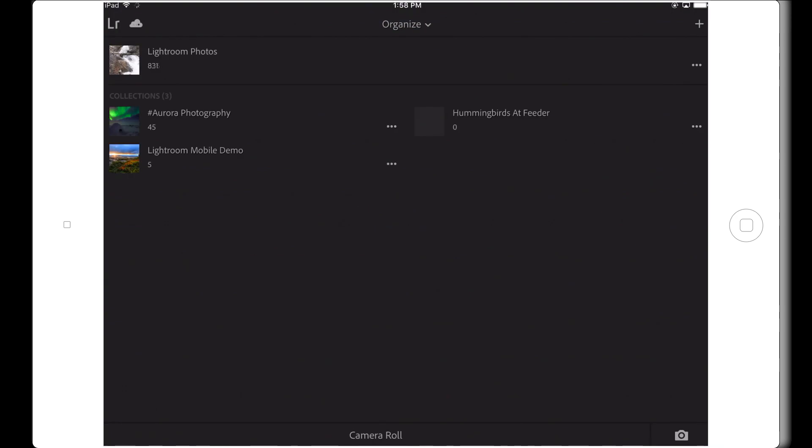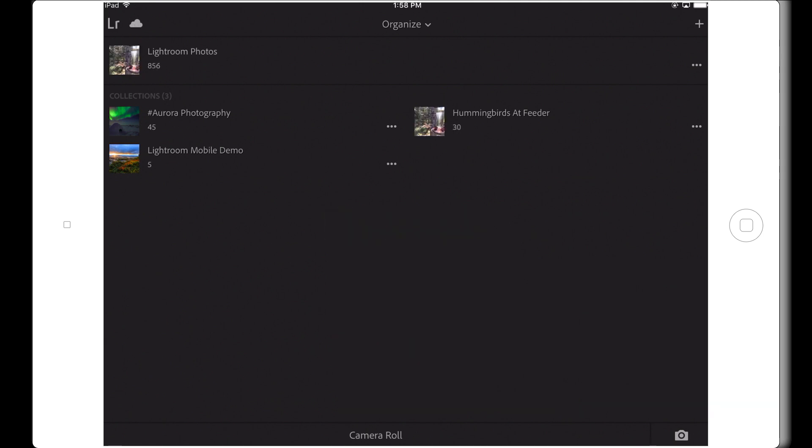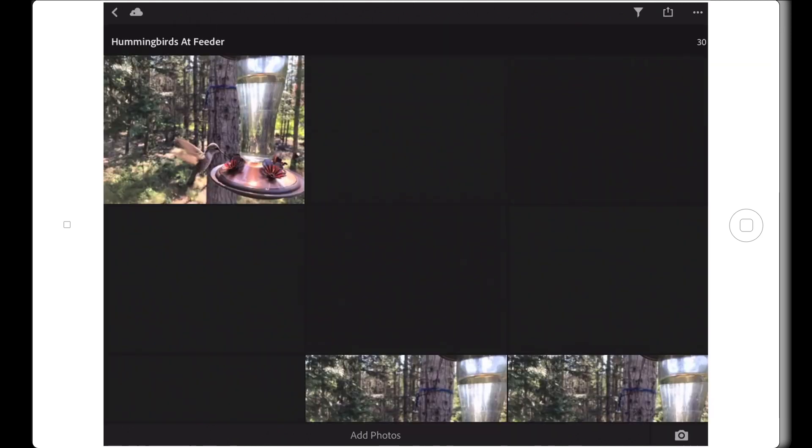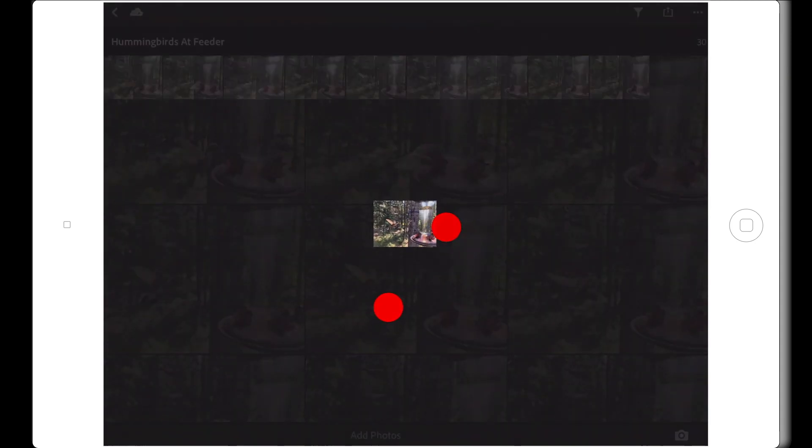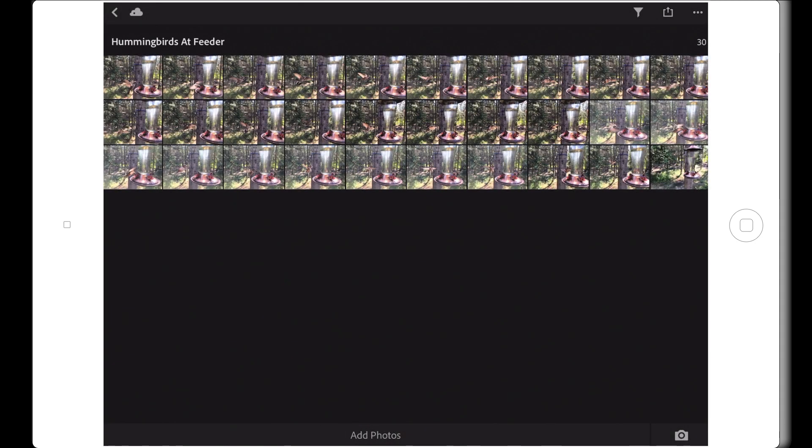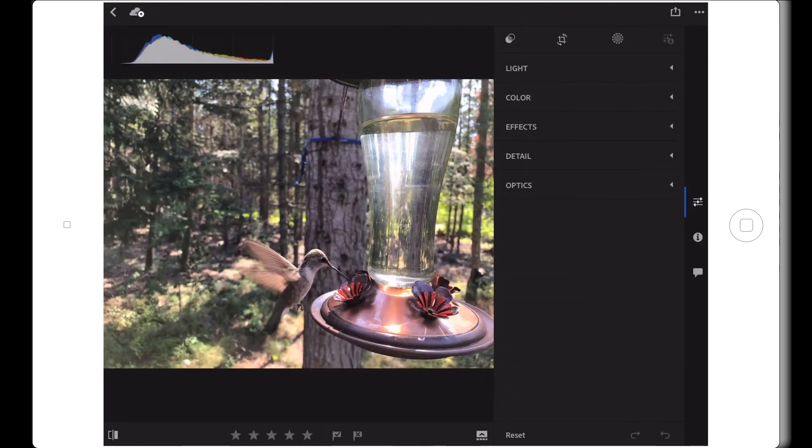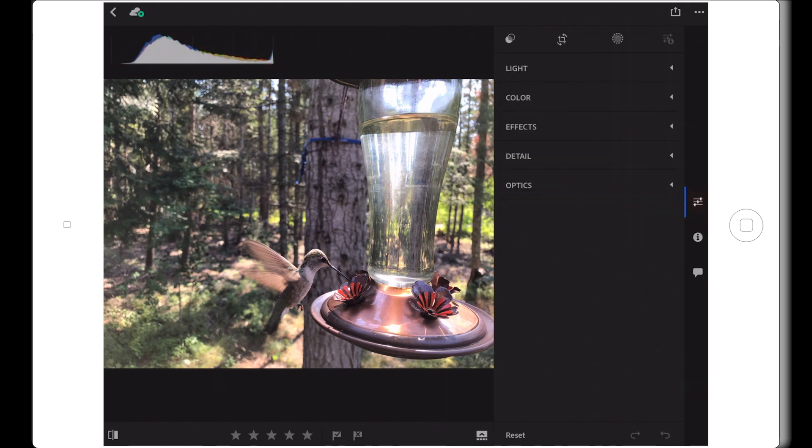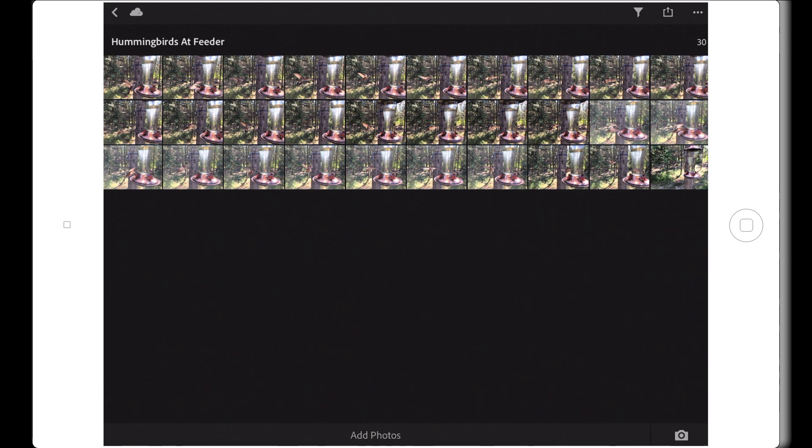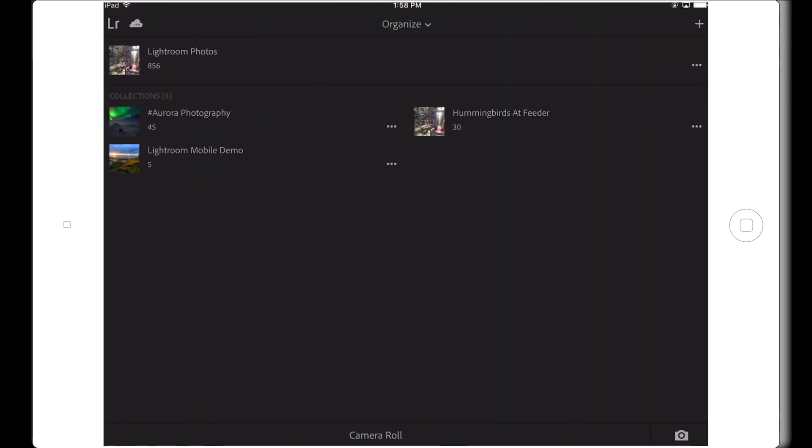Now, Lightroom for Mobile will start importing all of these photos for me, and it will add them into the new Hummingbirds at Feeder collection. In addition, as these images are added into the app, they will get my copyright info and a lens correction will be applied to them if I'm working on a profiled device. If I wanted to, I could go back and repeat this process, making a new collection and then choosing the right files for those random flower shots that are also in my iPad's camera roll. But I think you get the idea.